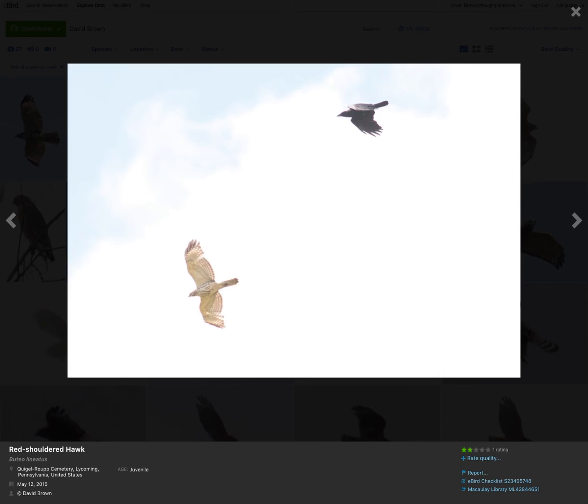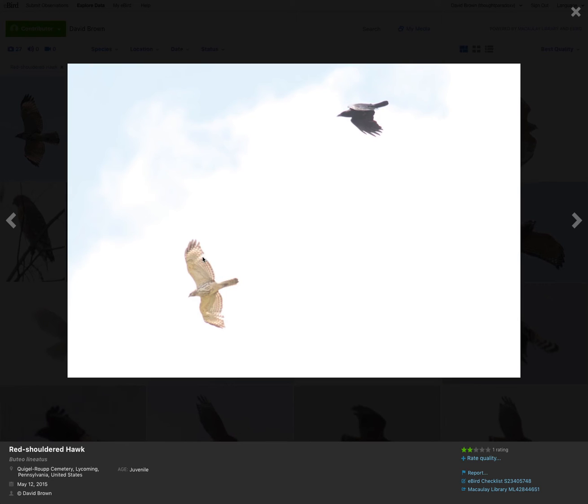Here's an example of a molting juvenile red-shouldered hawk. This was taken on May 12th, so late spring. That's the time of year where red-shouldered hawks that would have been born the summer before are beginning to molt into their first adult plumage. You can see it's dropped some of the feathers on its wings. You can still see the pale crescent, though.